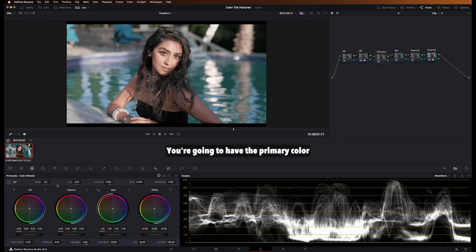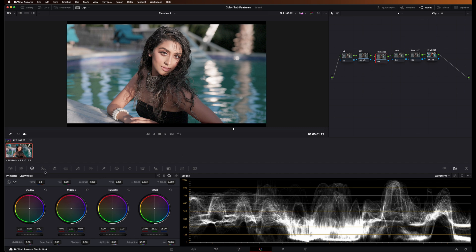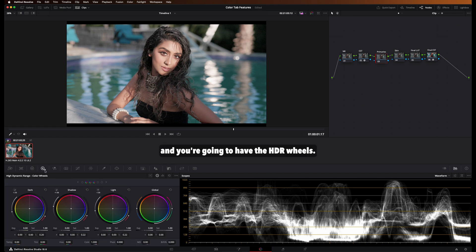You're going to have the primary color wheels, you're going to have the primary log wheels, and you're going to have the HDR wheels.